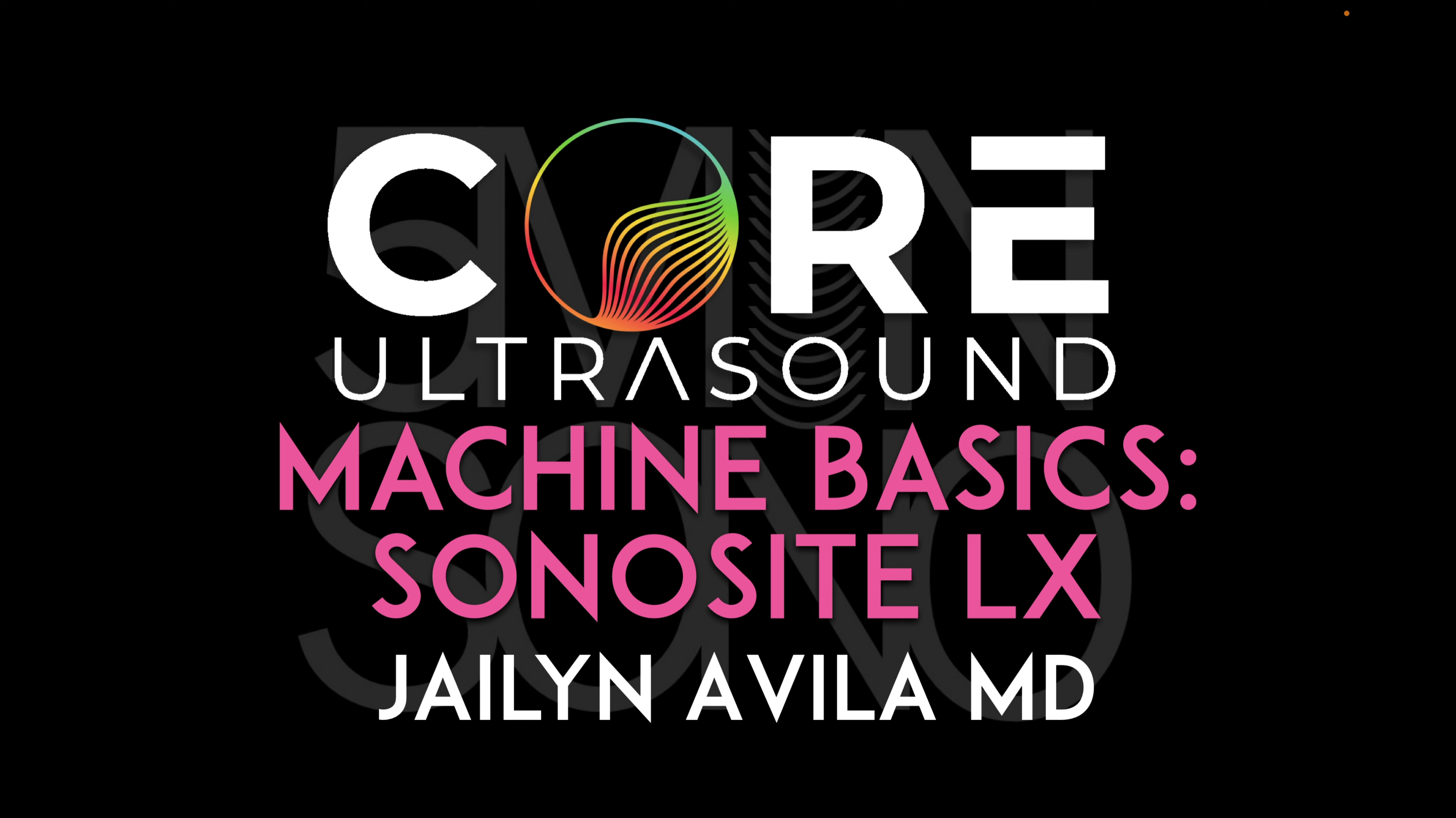Hello, my name is Jalen Avila, and in this video I'm going to walk you through some basic machine operation for the Sonosight LX.